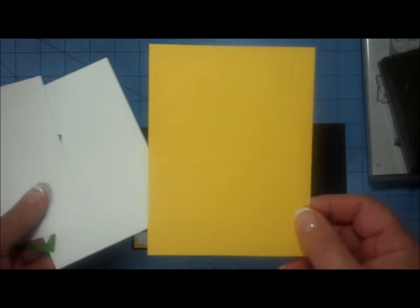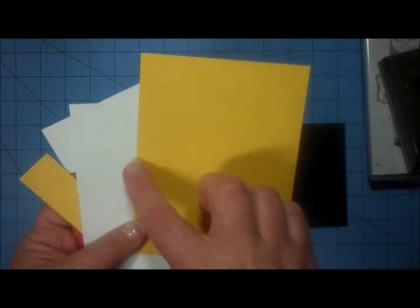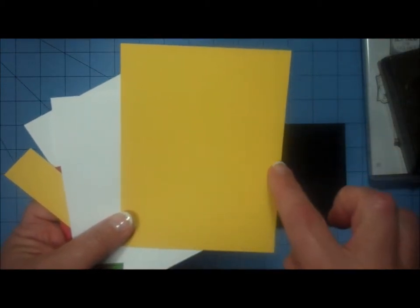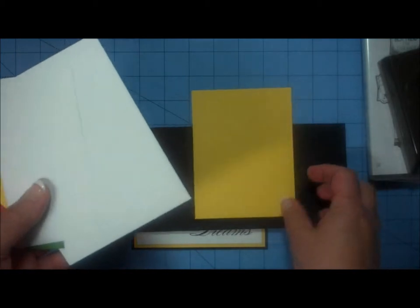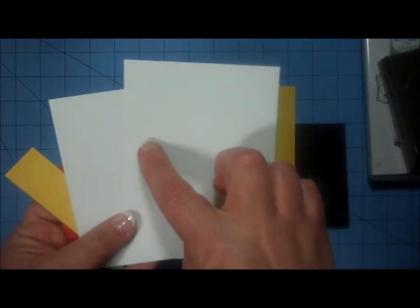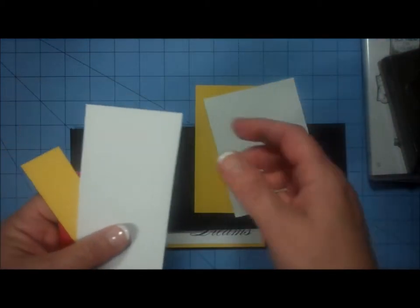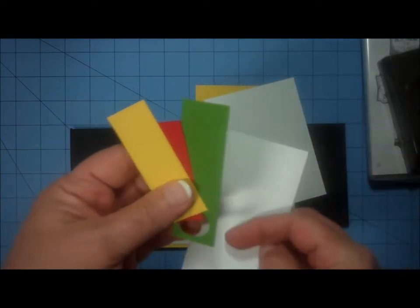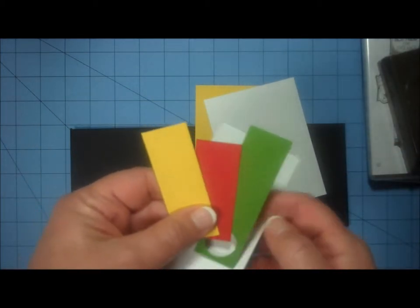The yellow layer on my card measures four inches by five and one-quarter inches, and the white layer is three and three-quarter inches by five inches. I have scraps of red, yellow, and green.